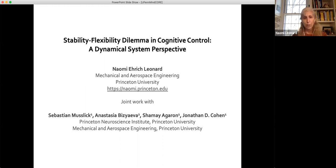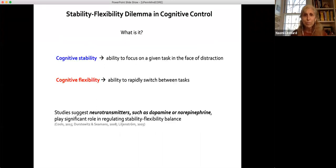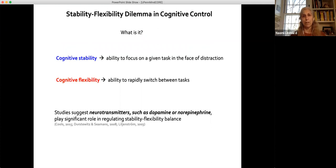The lead authors are his PhD student Sebastian Muslik and my PhD student Anastasia Bezyeva. Also from John's group is Shimei Aragon. I want to give credit to Sebastian for some of the beautiful animation slides. Let me start by telling you what we mean by the stability-flexibility dilemma in cognitive control.